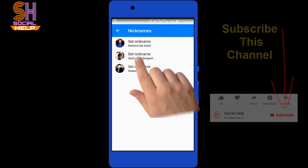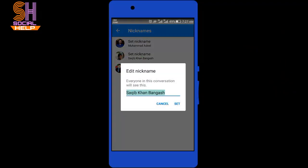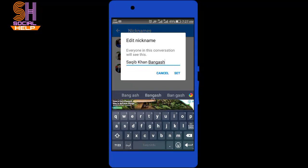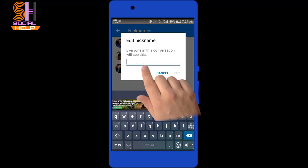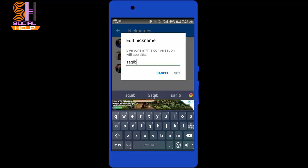I want to set nickname for Saqib Khan Bangas. I need to edit nickname to Saqib and give this message. Everyone in this conversation will see.